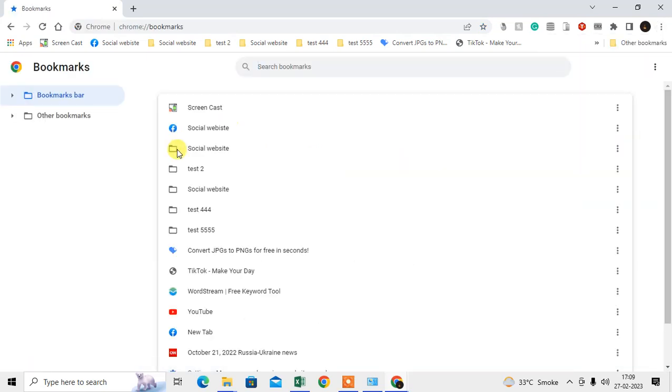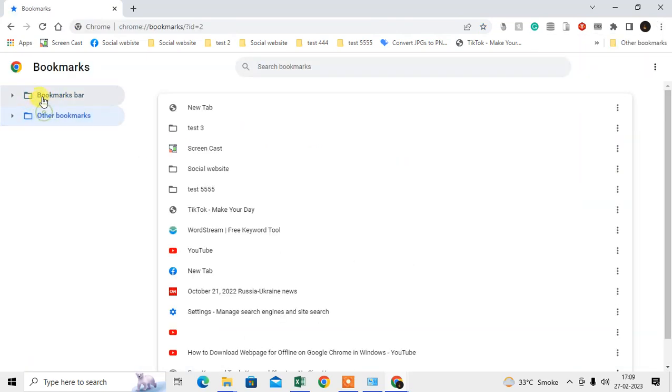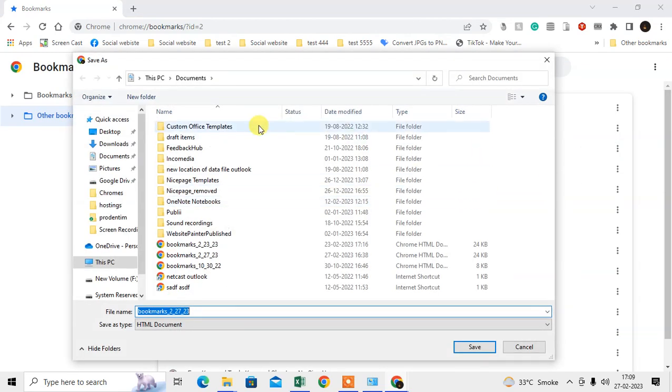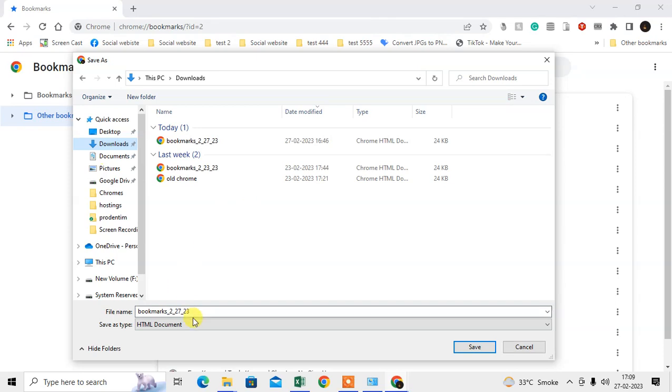Go to the Bookmark Manager and here you can see all your bookmarks for your account. Just click on this three-dot option, go to Export. After that, you have to save the HTML file.